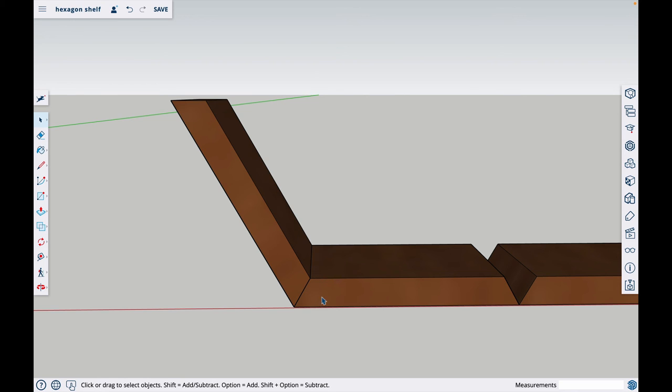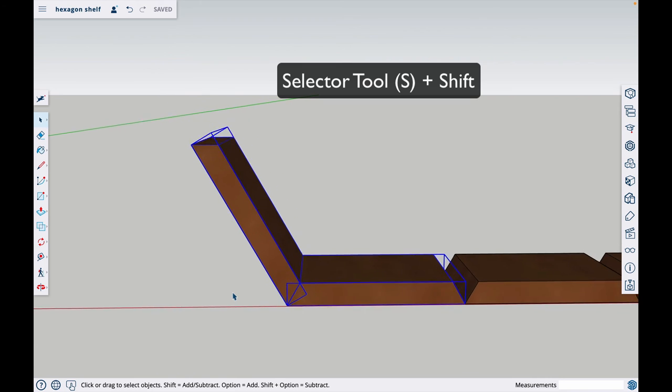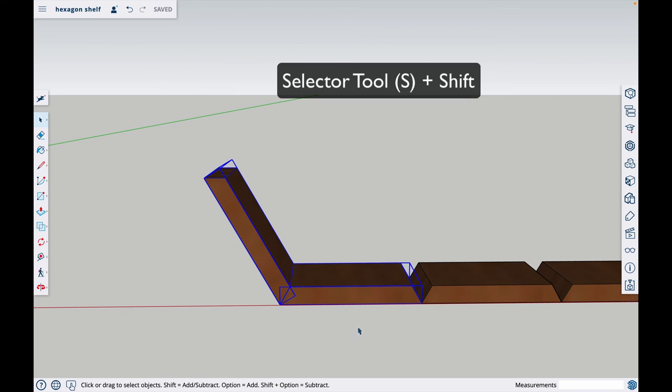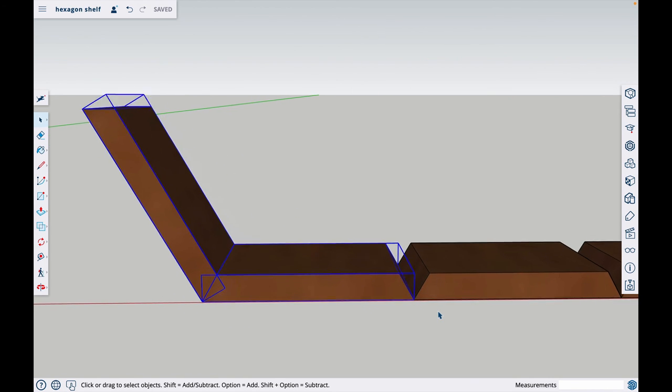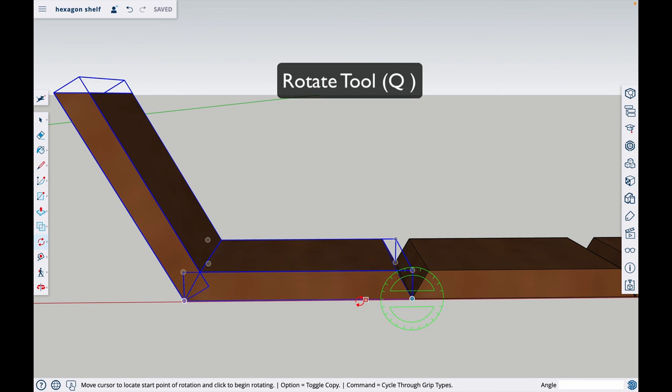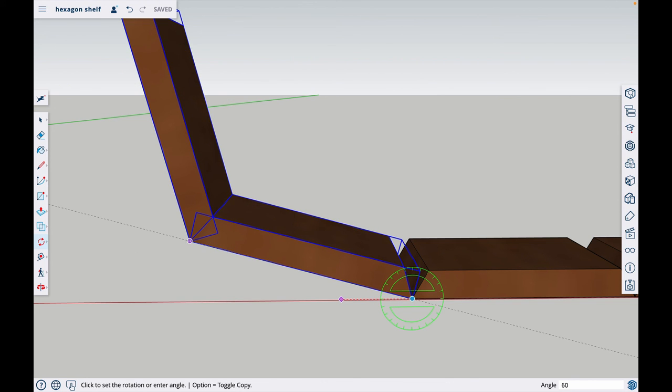Now I want to take both of these pieces and do the same thing. I'll click on this one, hold shift and click on the other one. That's how you select multiple objects. I just have to do the same thing. Go down here, hit Q, click on the corner, anywhere on this line will do, bring it up, hit 60, enter.